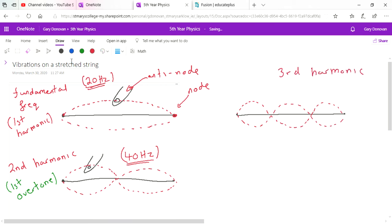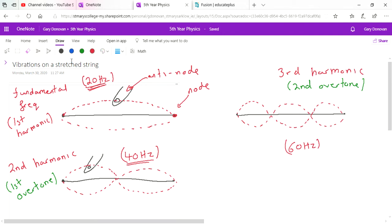The third harmonic is also known as the second overtone. Its frequency will be three times the fundamental frequency: 60 Hz. We could keep going — the fourth harmonic is the third overtone, and so on. You need to know these drawings because exam questions may ask you to draw the first three harmonics for a stretched string.